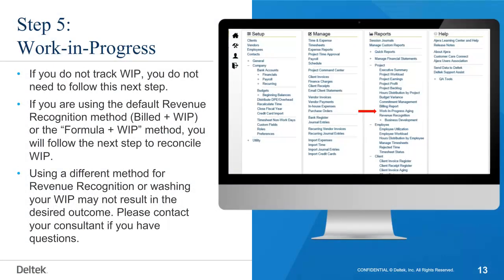If you do not track WIP, you do not need to follow this next step. If you are using the default revenue recognition method, which is Billed Plus WIP, or the Formula Plus WIP method, you will follow the next step to reconcile WIP. Using a different method for revenue recognition or washing your WIP may not result in the desired outcome. Please contact your consultant if you have questions.